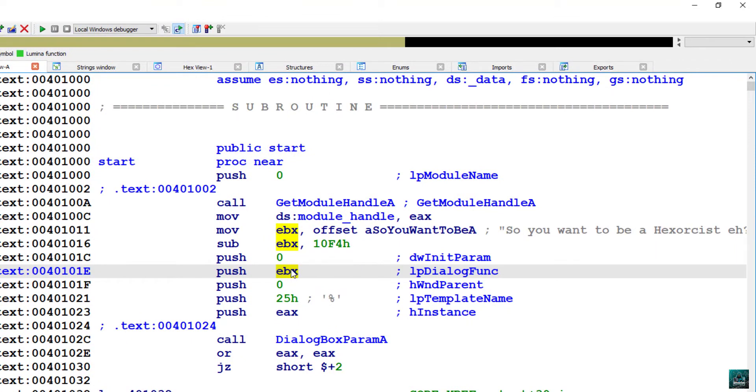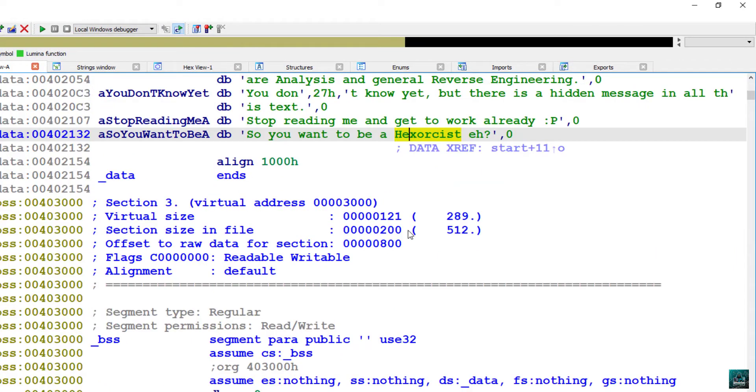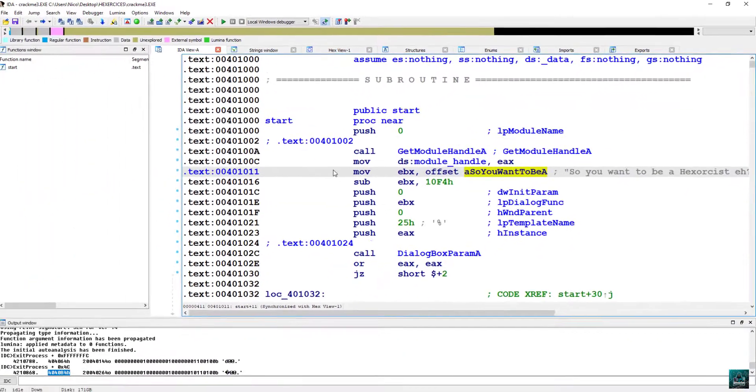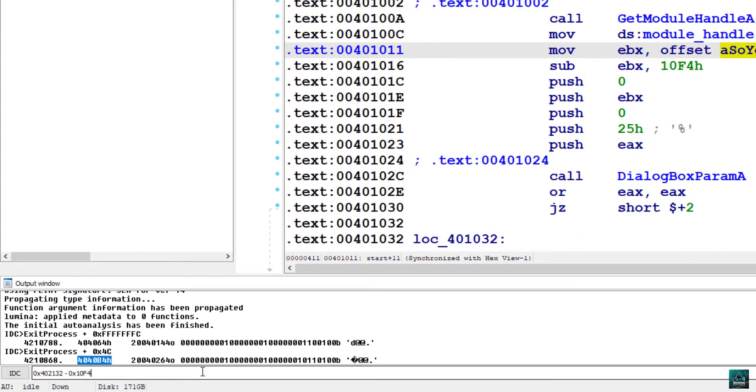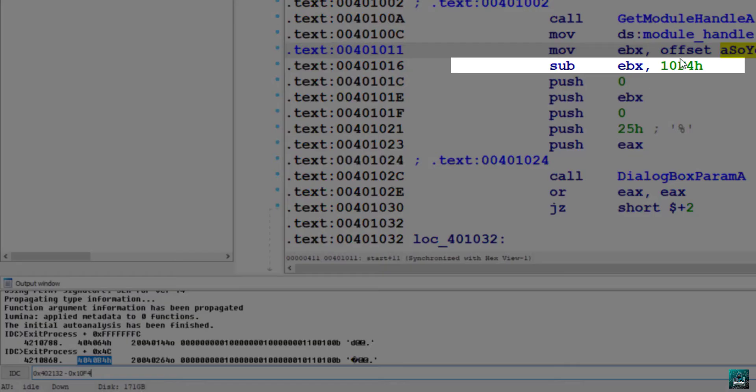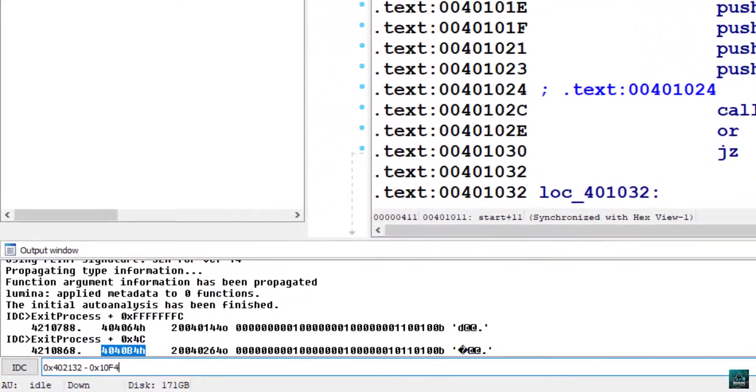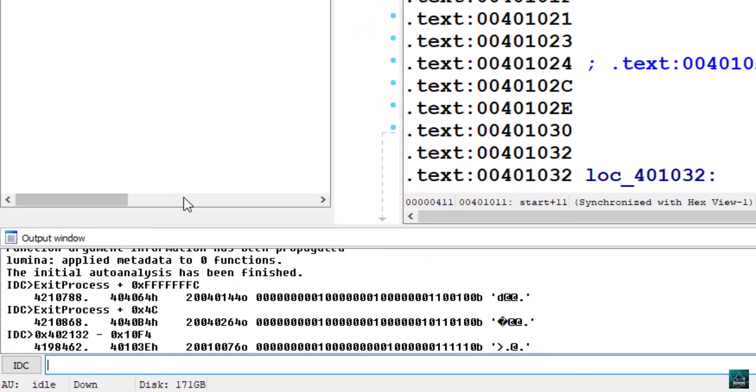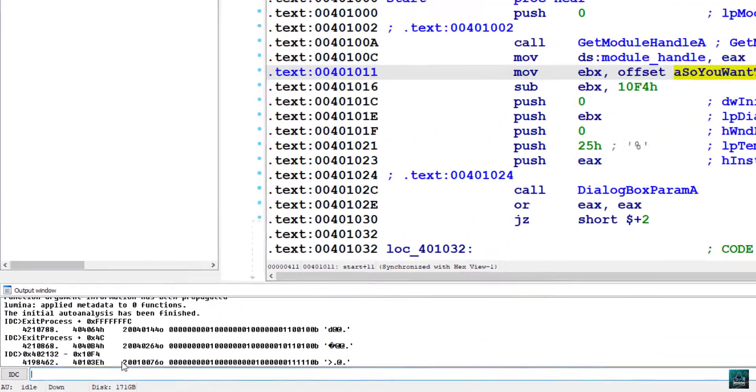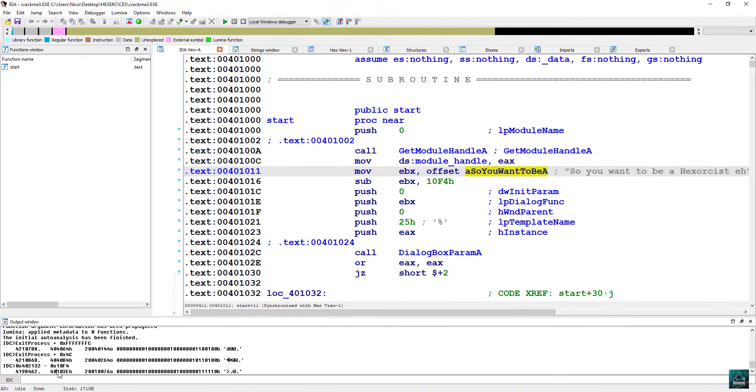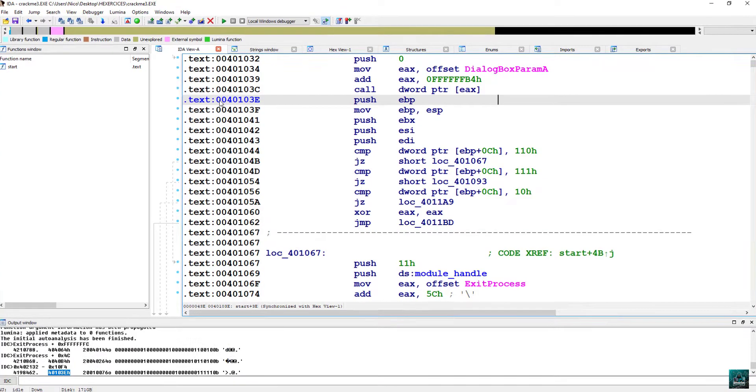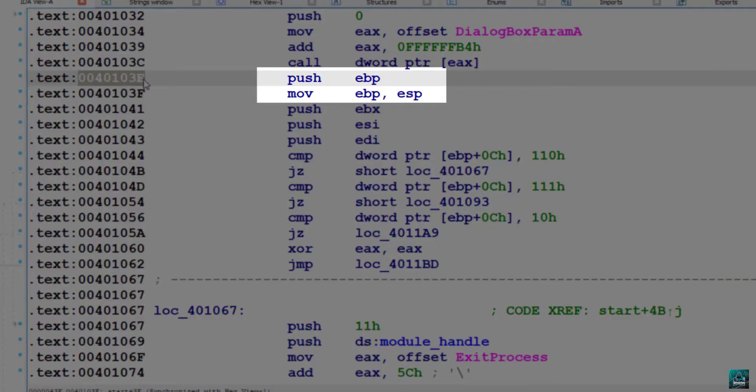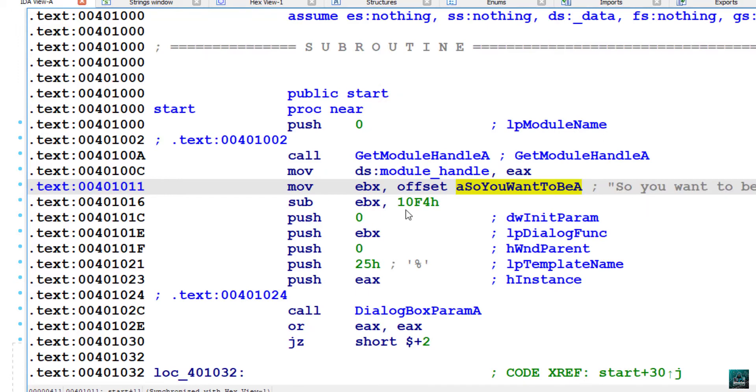And now we have a very nice disassembly with all the parameters. We see that EBX is the actual dialog font. So now we are going to calculate where is the dialog font. So select the address of the string, go back in IDC shell, subtract 10F4, because we have sub EBX 10F4. Then double click on the result. And we have a push EBP move EBP ESP, which is a stack frame. So this is the address of the dialog font.